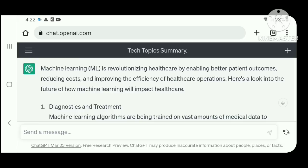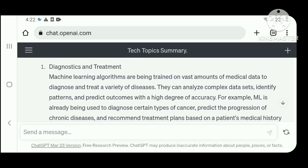Number one: diagnostics and treatment. Machine learning algorithms are being trained on vast amounts of medical data to diagnose and treat a variety of diseases. They can analyze complex data sets, identify patterns, and predict outcomes with a high degree of accuracy.